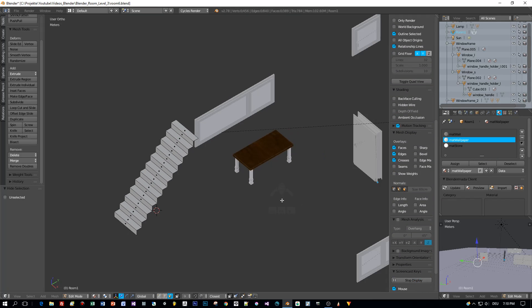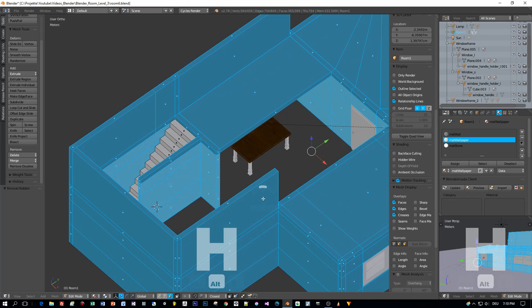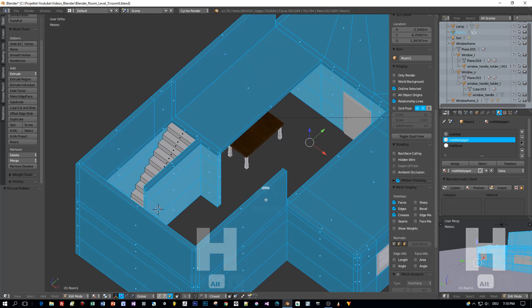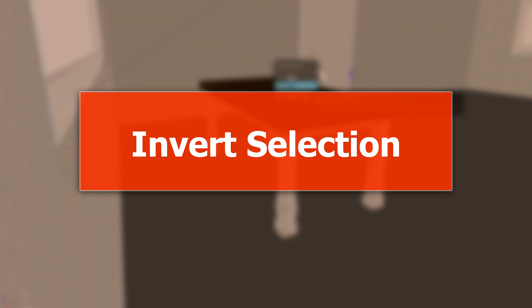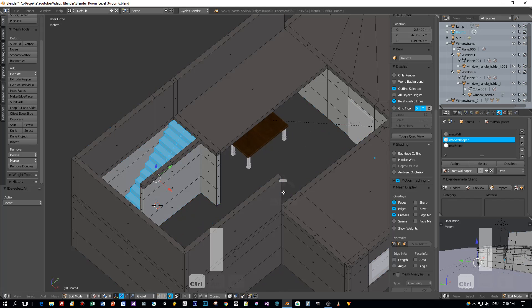Then you can press the Alt H keys to let the geometry reappear. Another great feature is to invert the selection you made. Here the stairs isn't selected.